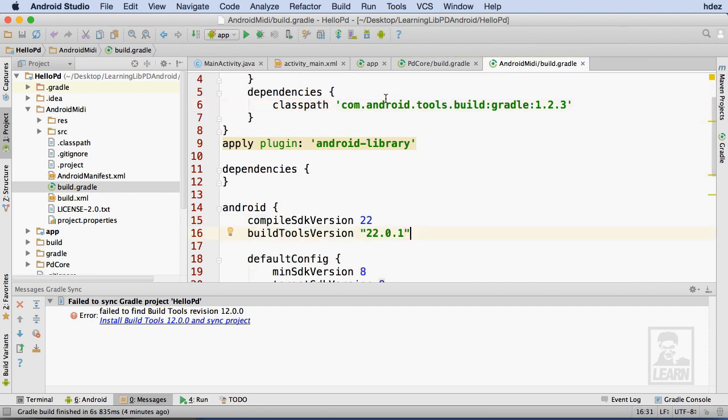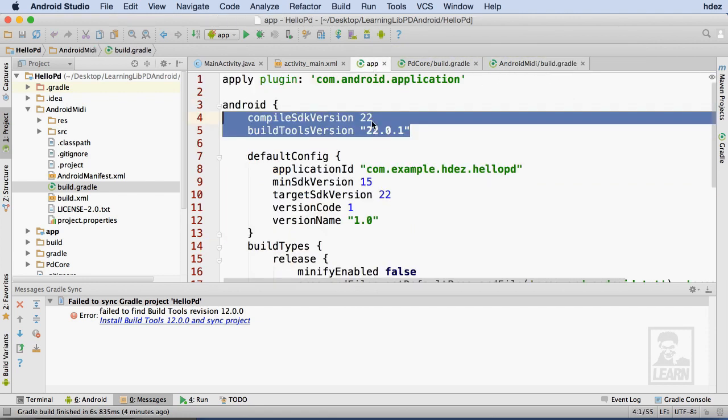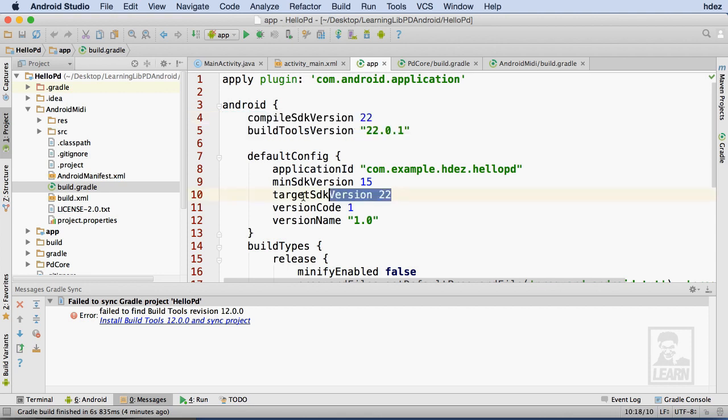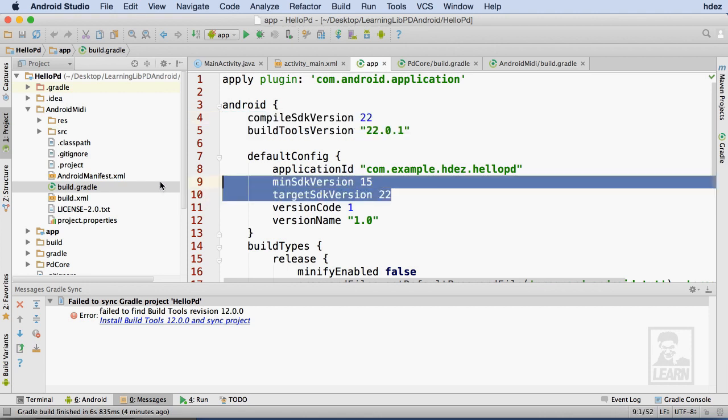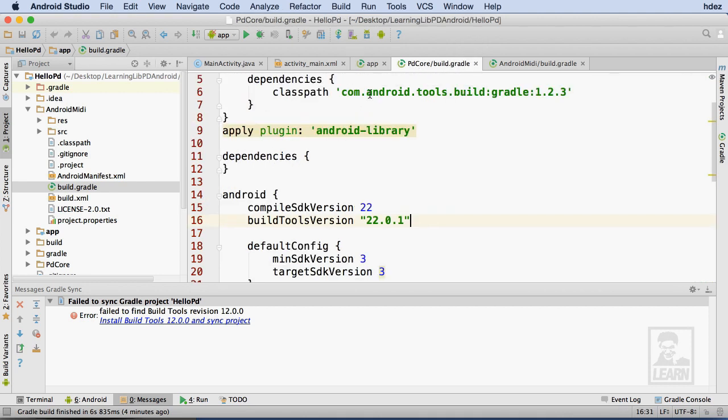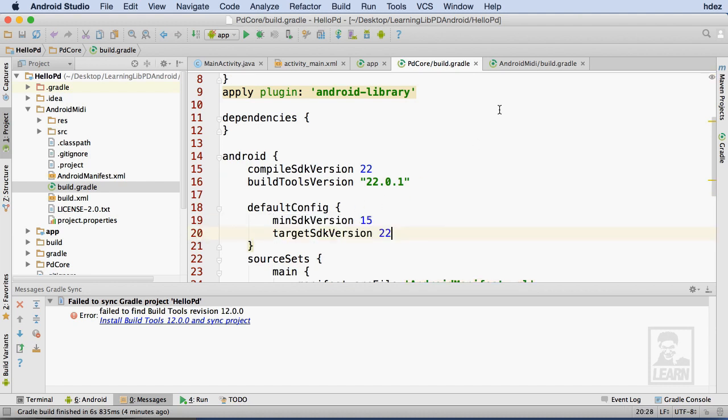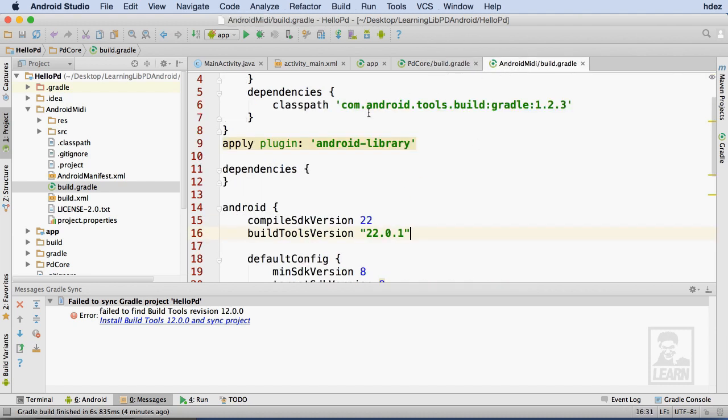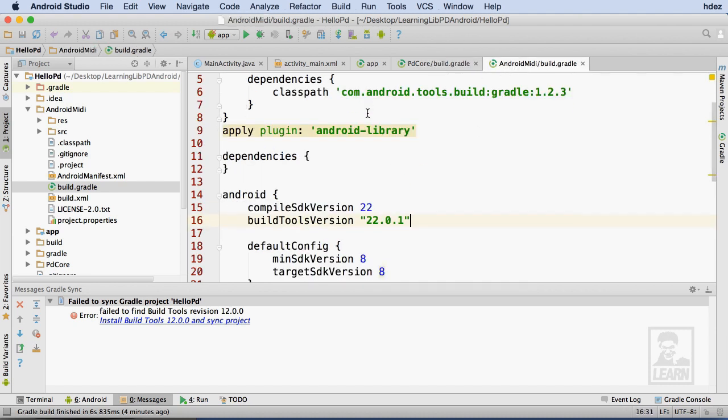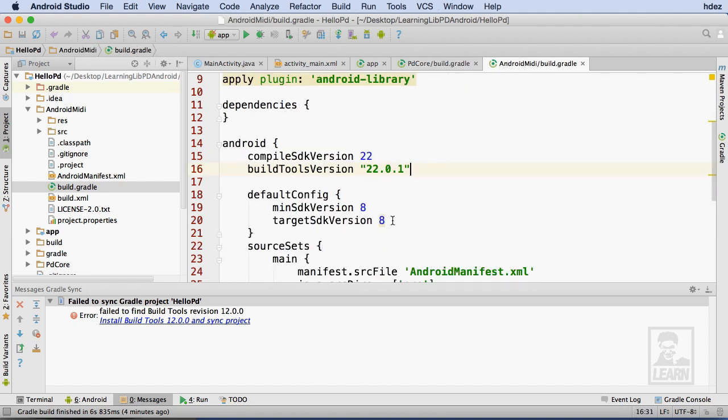Once again, I'll repeat this process with the min SDK version and target SDK version lines. I'll copy the lines from build.gradle file in App, and replace the corresponding lines in PD Core and Android MIDI.